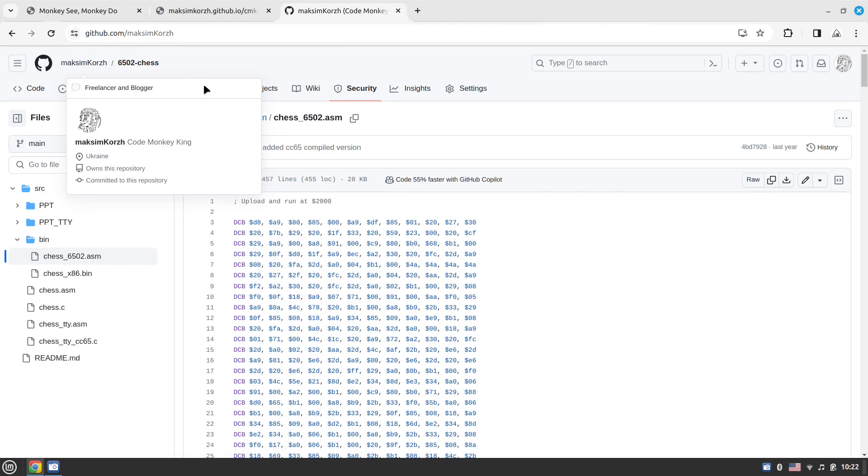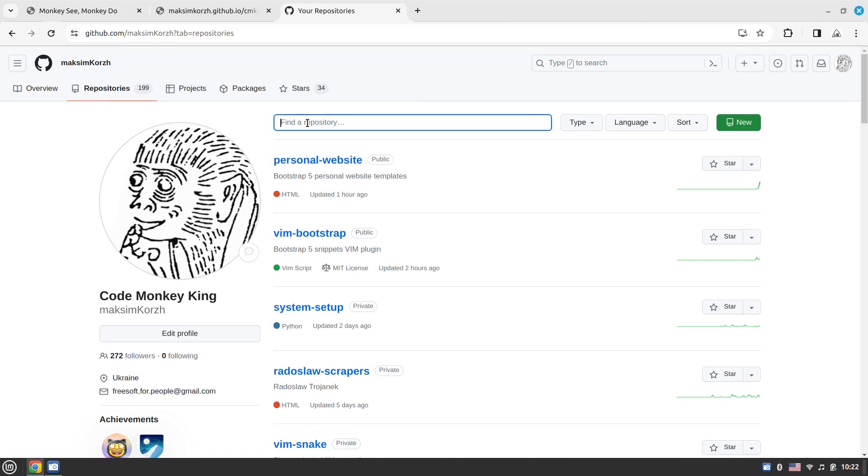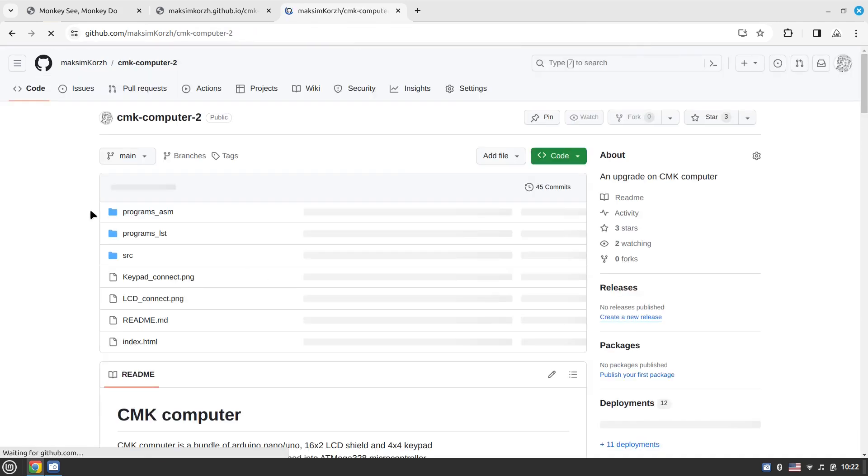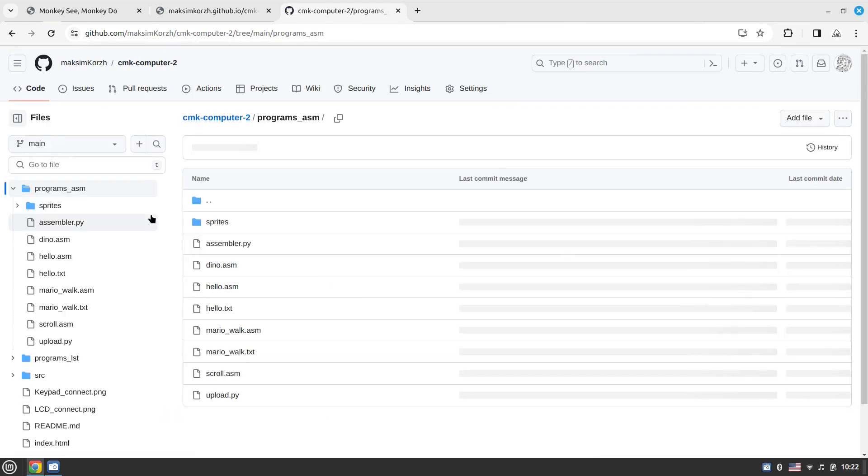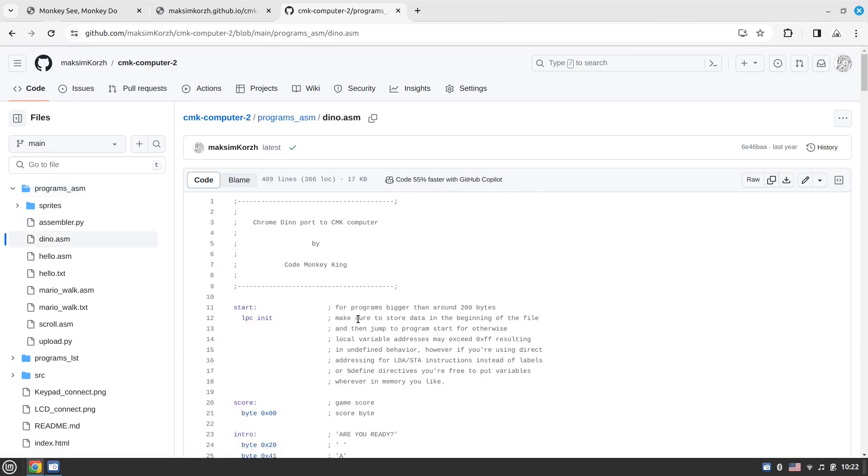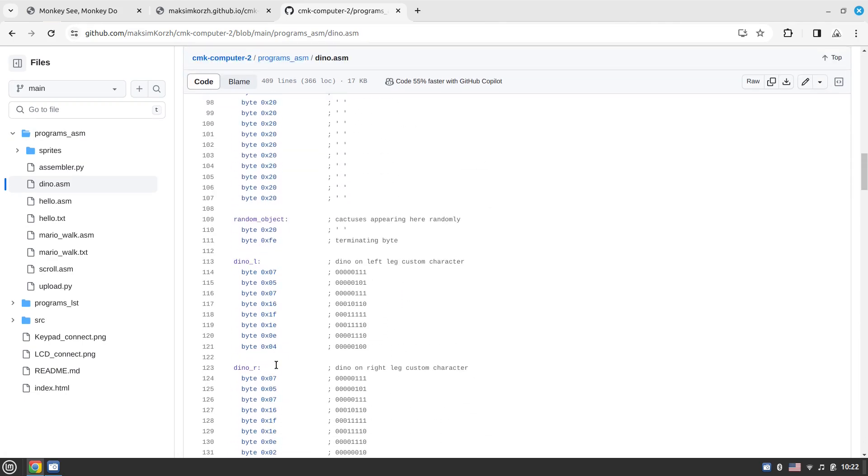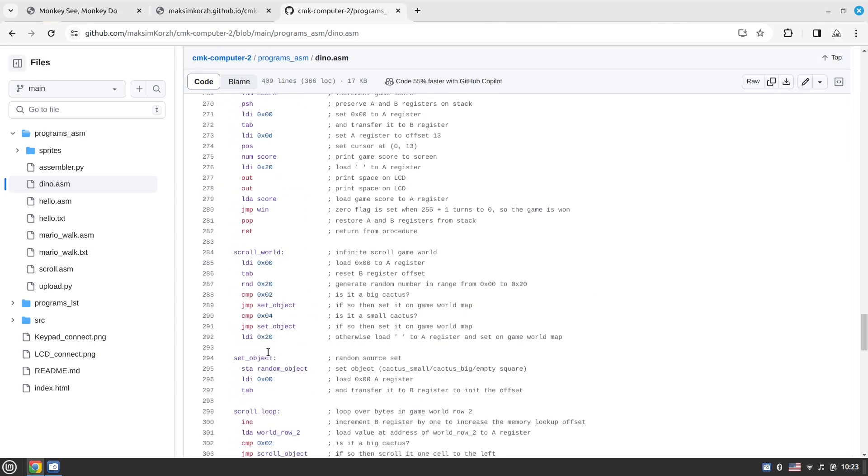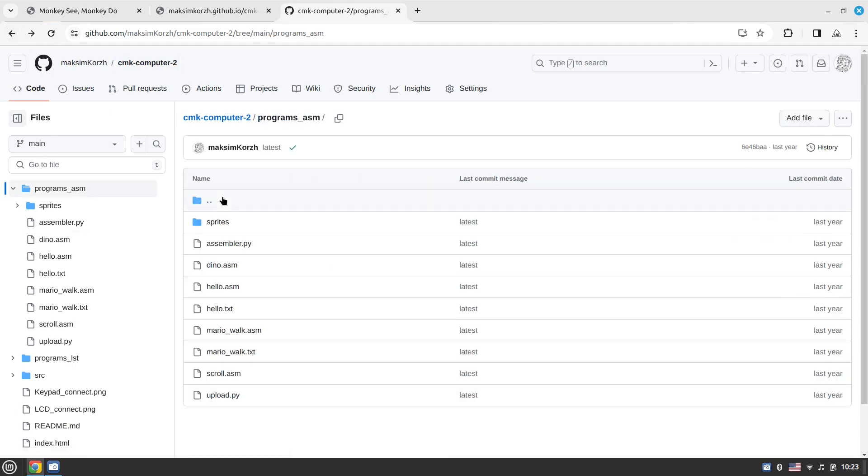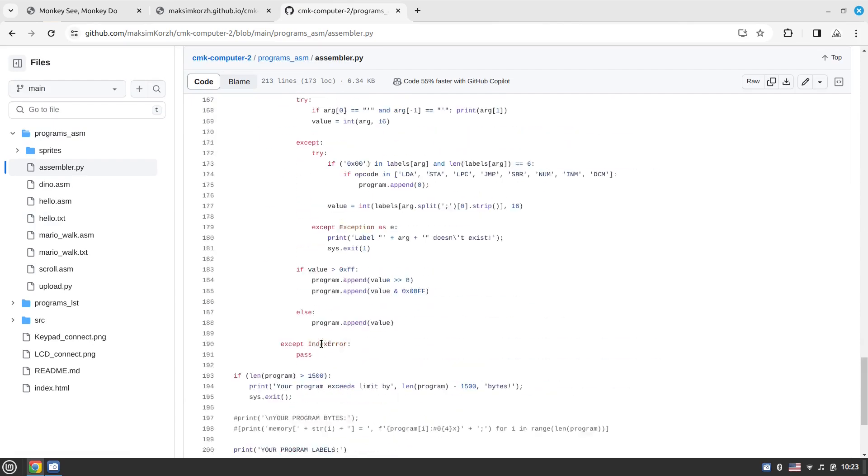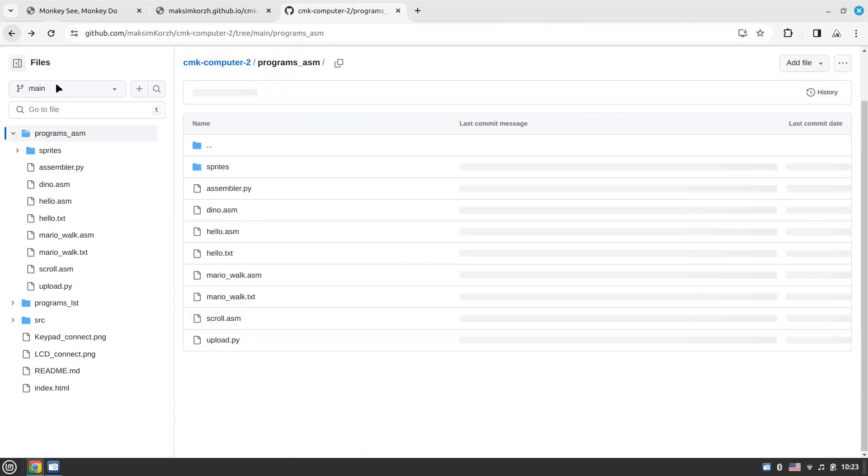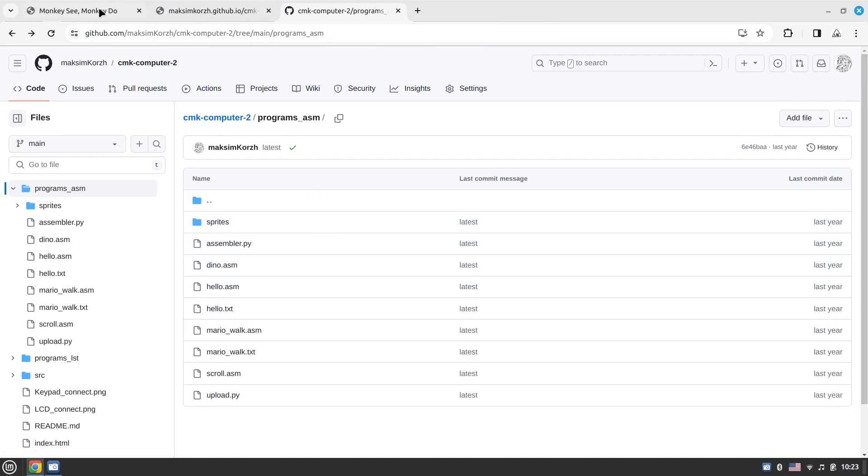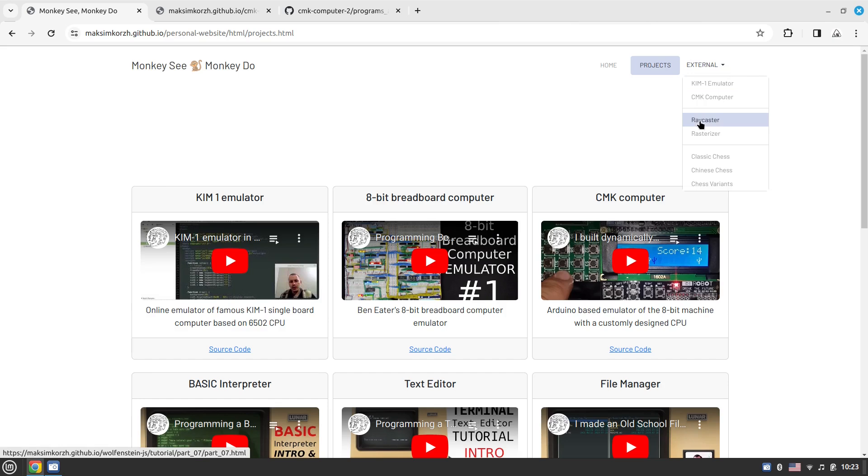If we go to CMK computer in repositories, this is called CMK computer 2 - the improved version. In programs in assembly, for instance, this is the Dino game. This is the source code for the Dino. All this assembly has been designed by me. I have a custom assembler that turns this assembly code into the actual opcodes. This is the assembler written in Python - it's quite simple. I have some more programs here, so feel free to have a look at those as well.